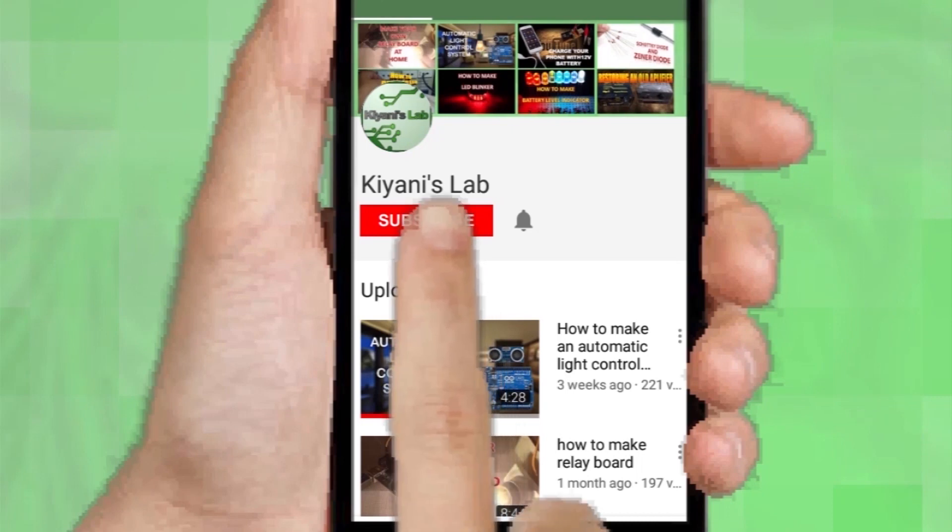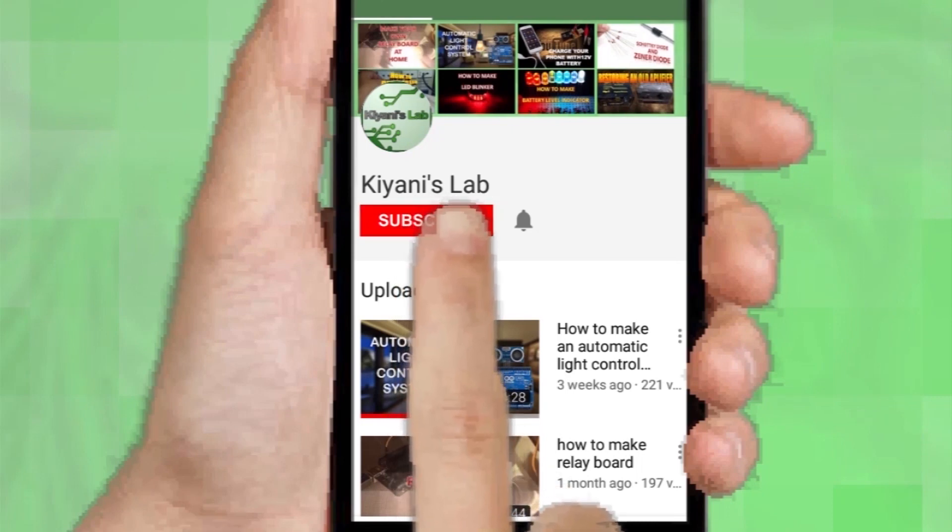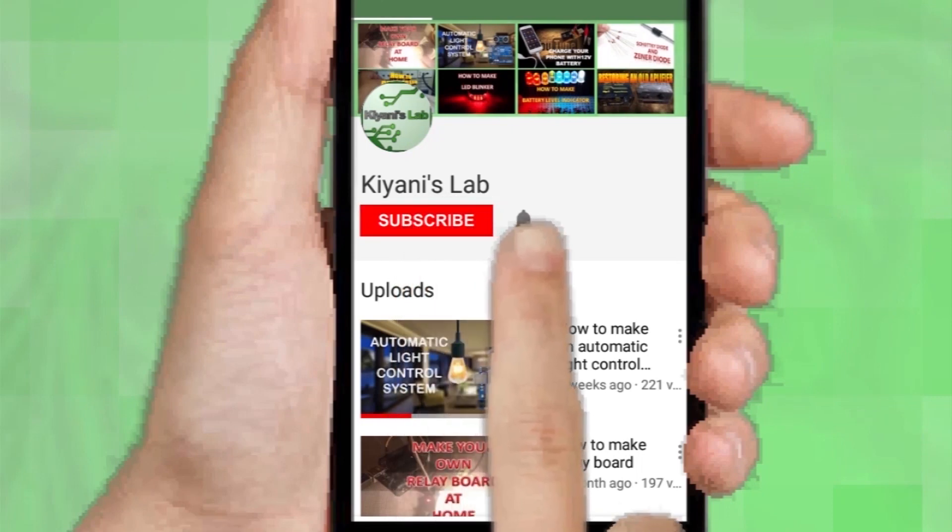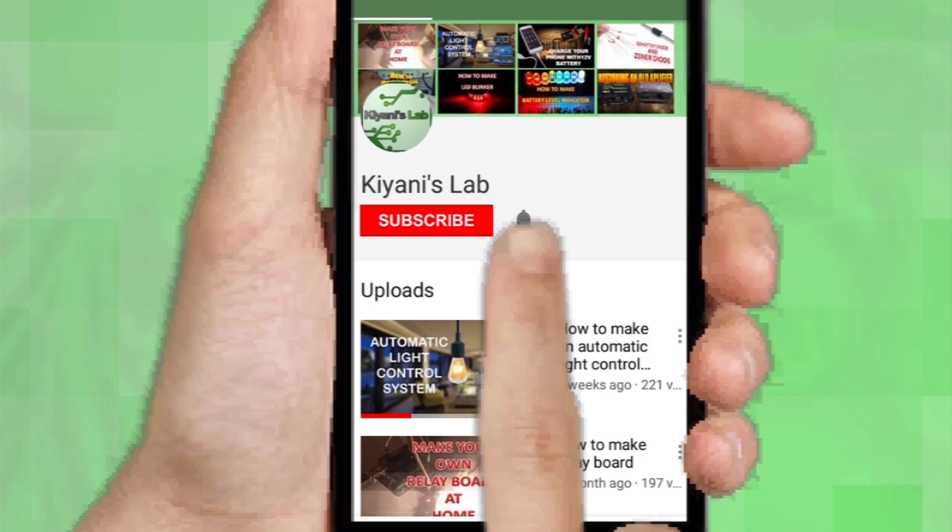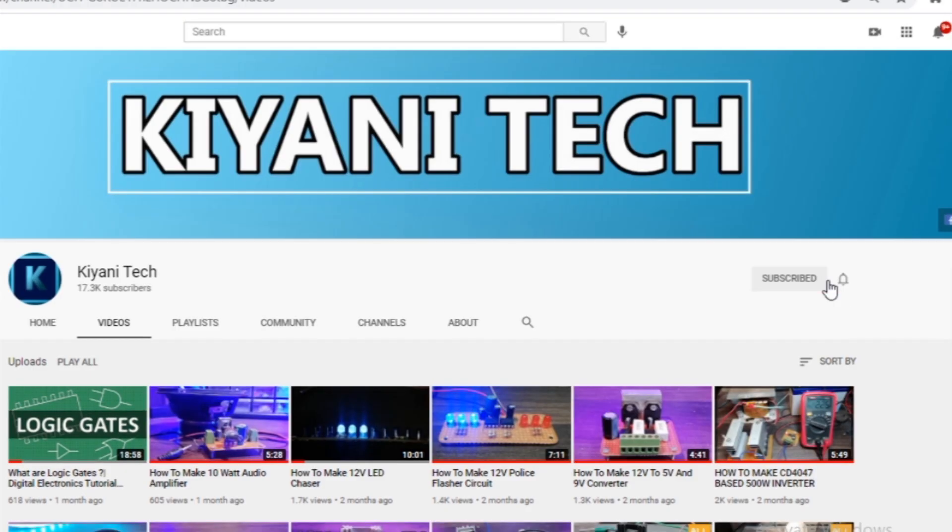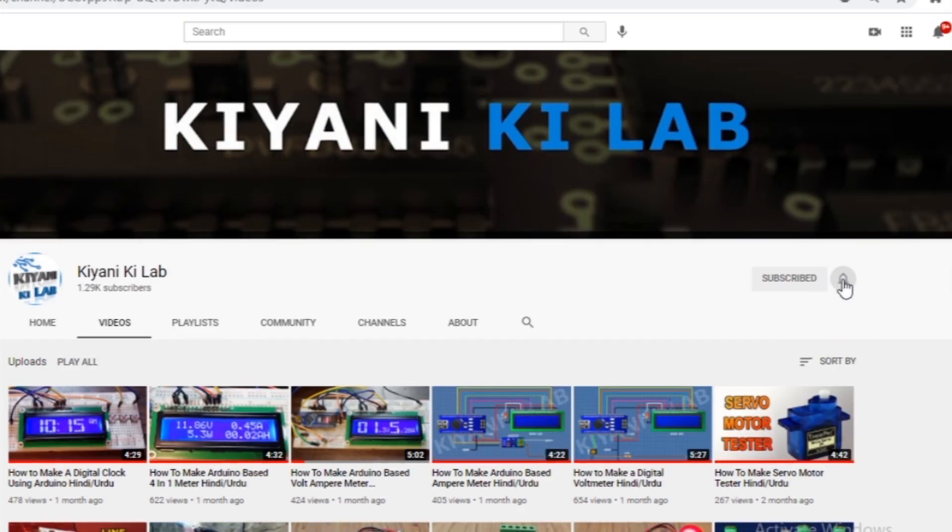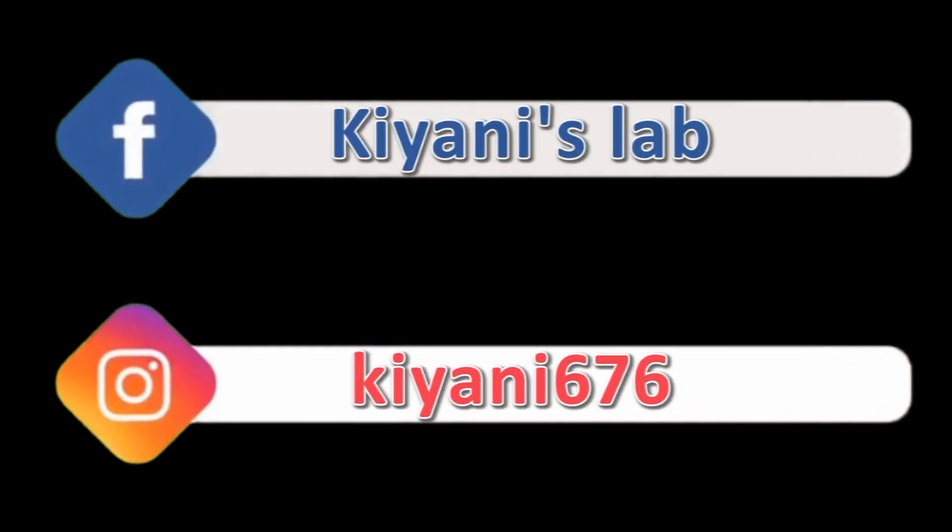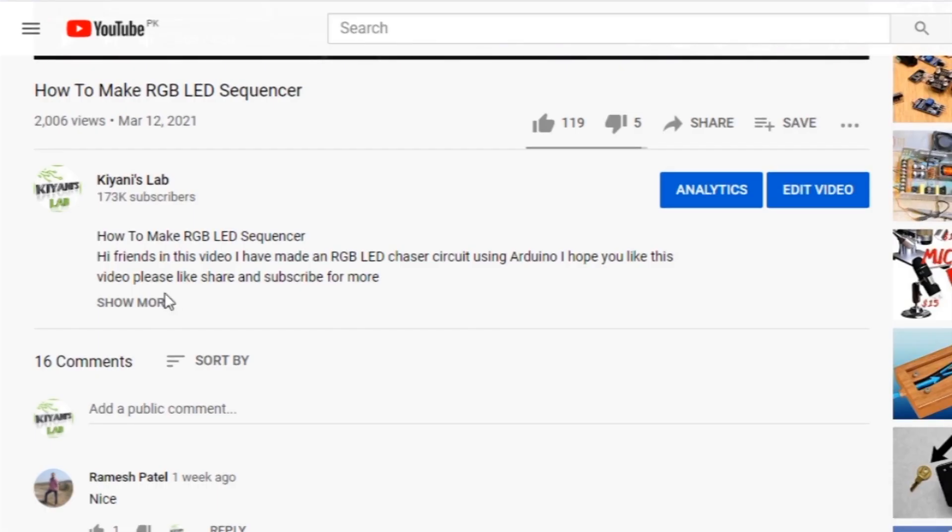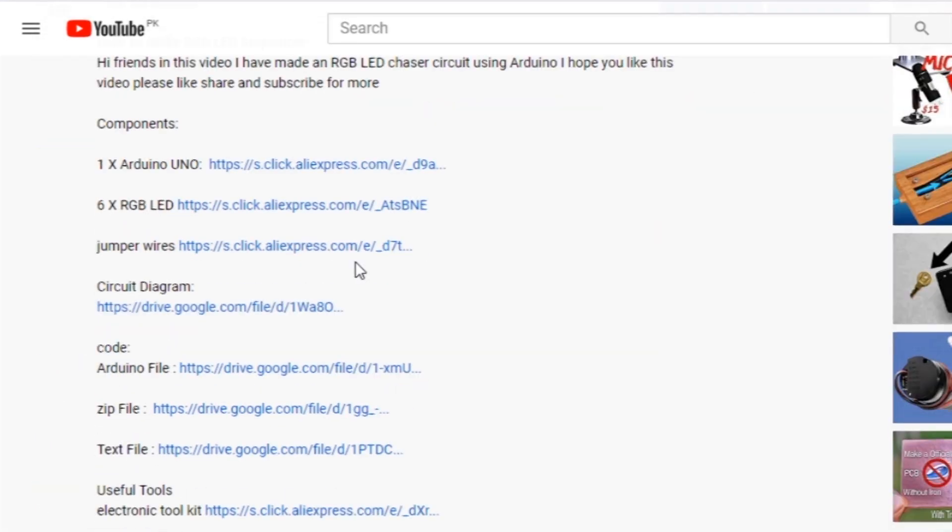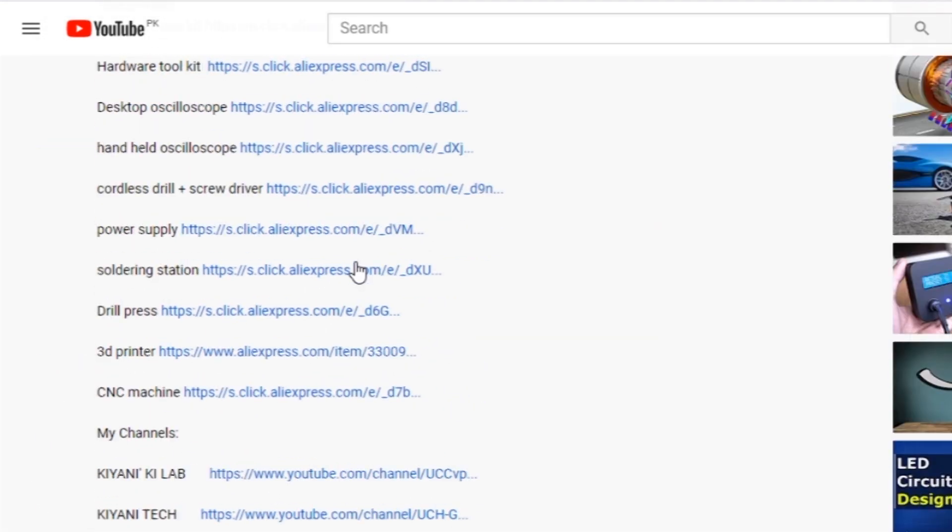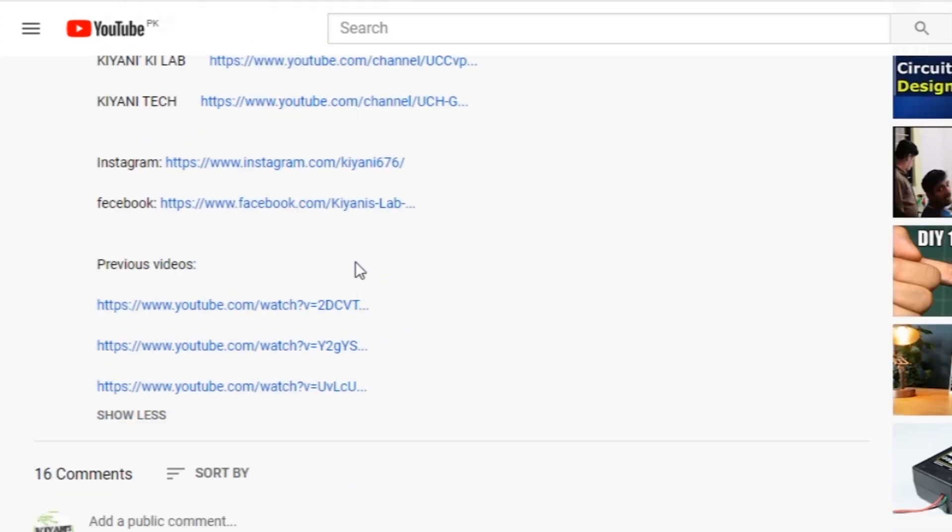Don't forget to press the bell icon so you can get notifications whenever I upload a new video. These are my other channels, do subscribe them as well, and you can also follow me on Facebook and Instagram. Component list, circuit diagram, everything is in the description below.